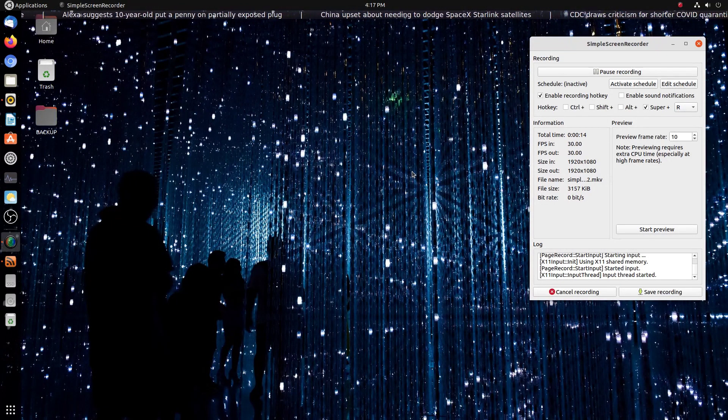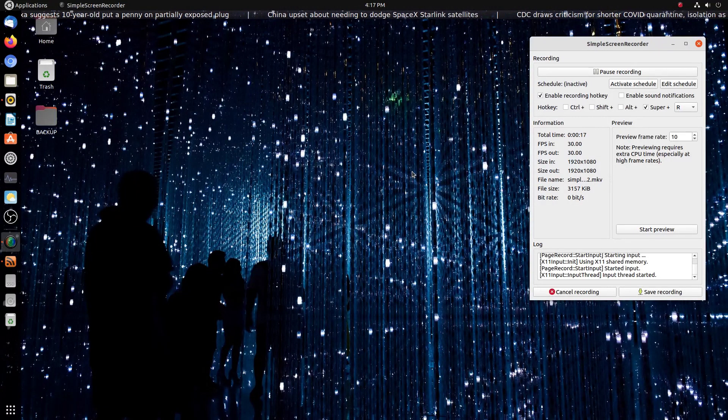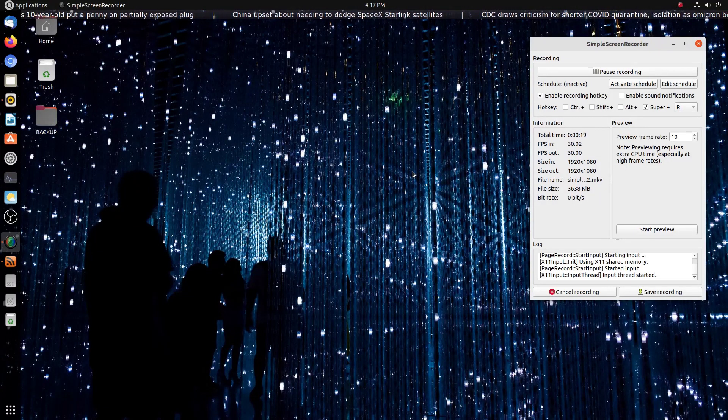Well, you can use Ubuntu to access your Windows partition, and I will show you here in a second how to do this.